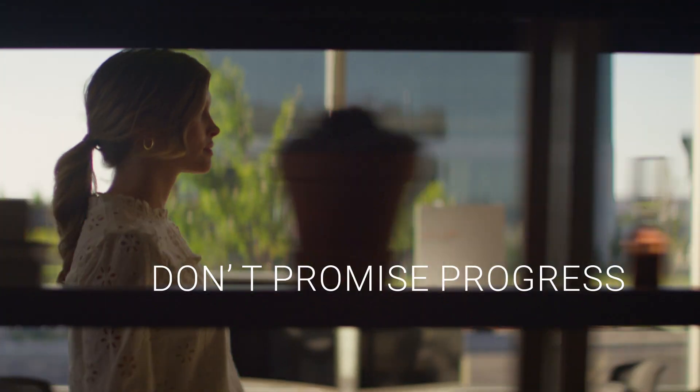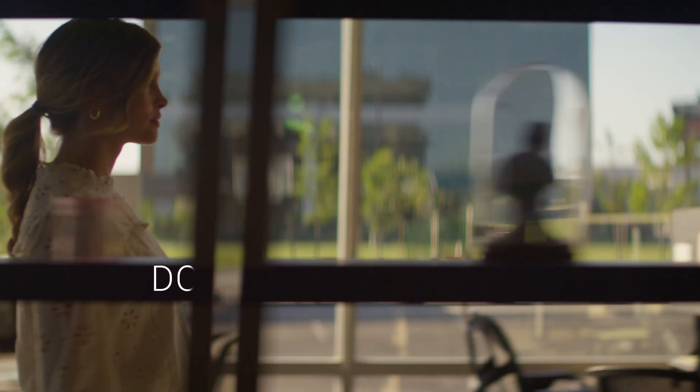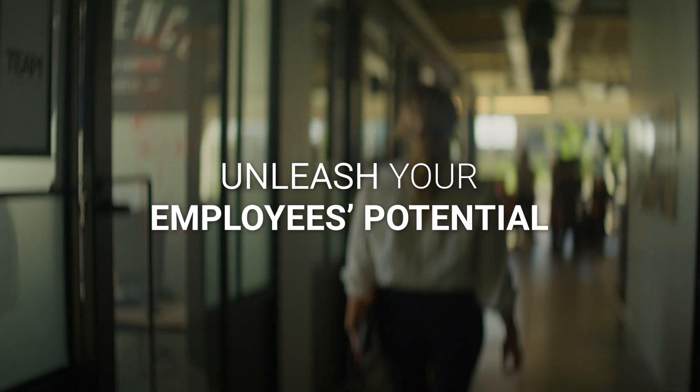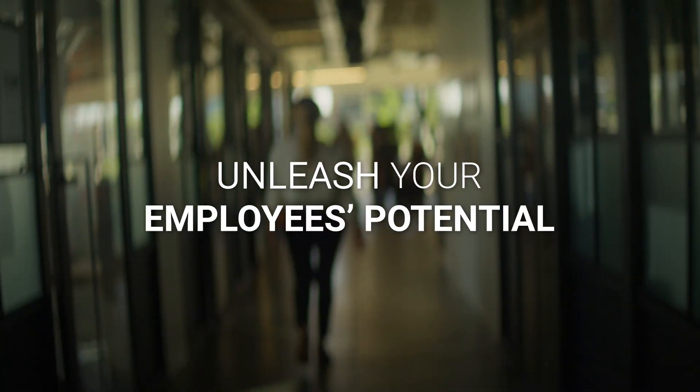Don't promise progress, deliver transformation. Unleash your employees' potential.